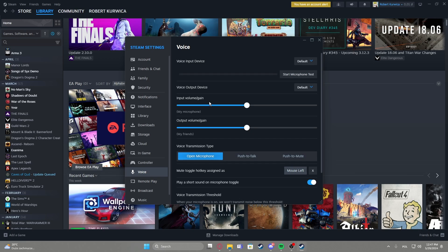Then you can adjust your input volume or gain and output volume and gain. Input is for your microphone and output is for any voices that you will hear.